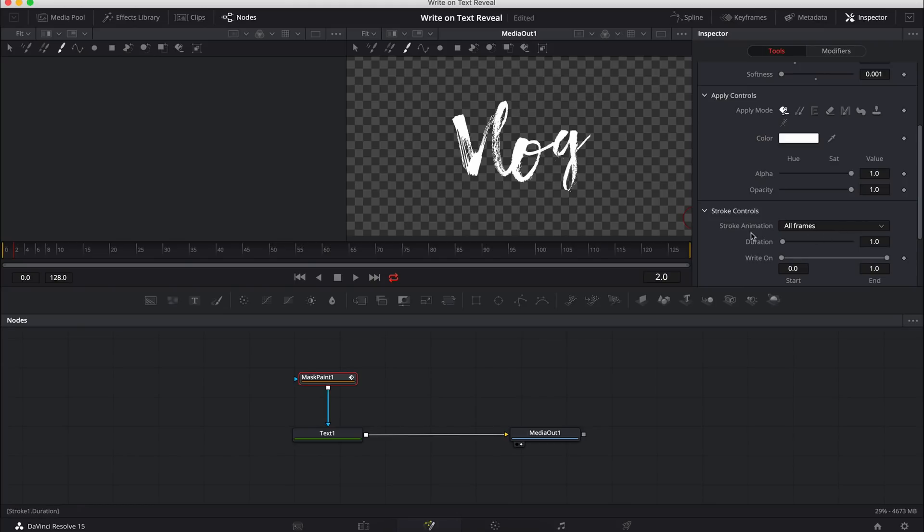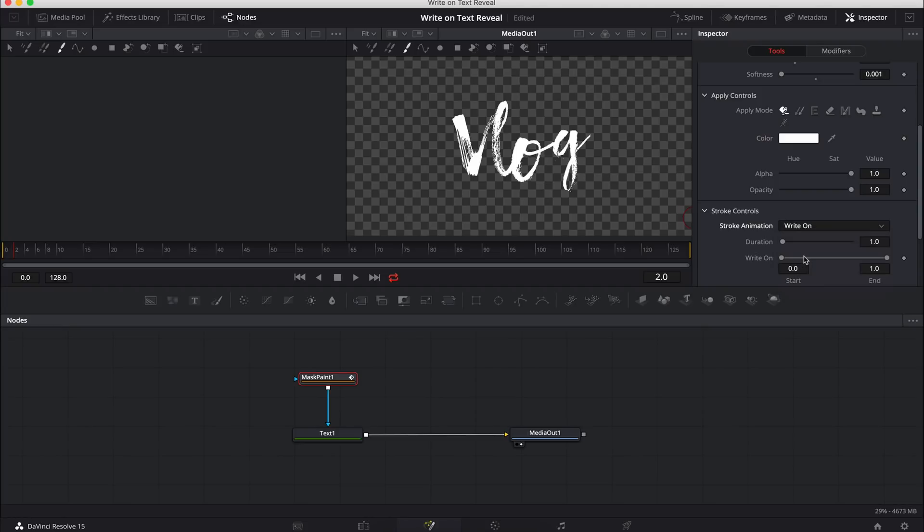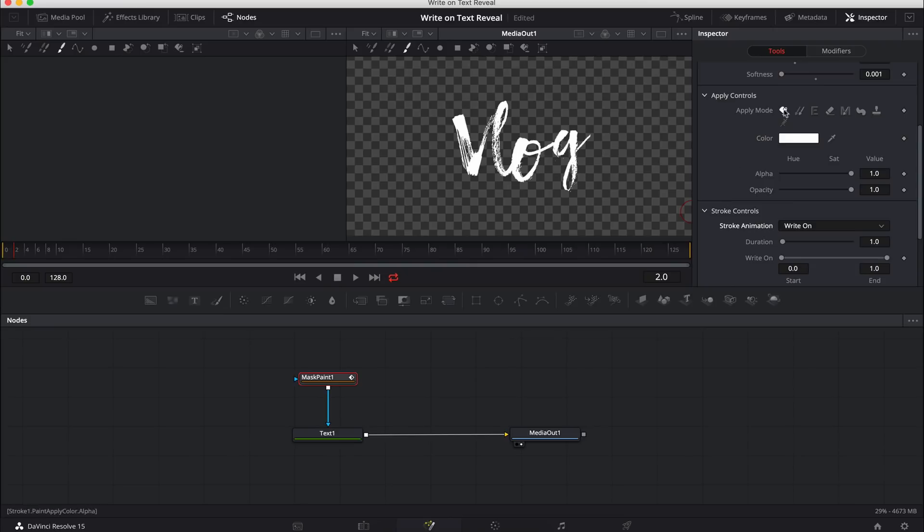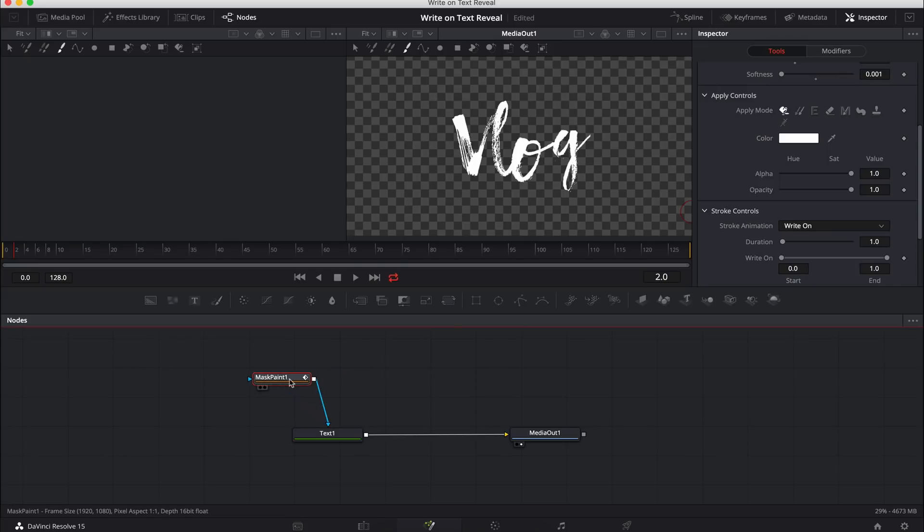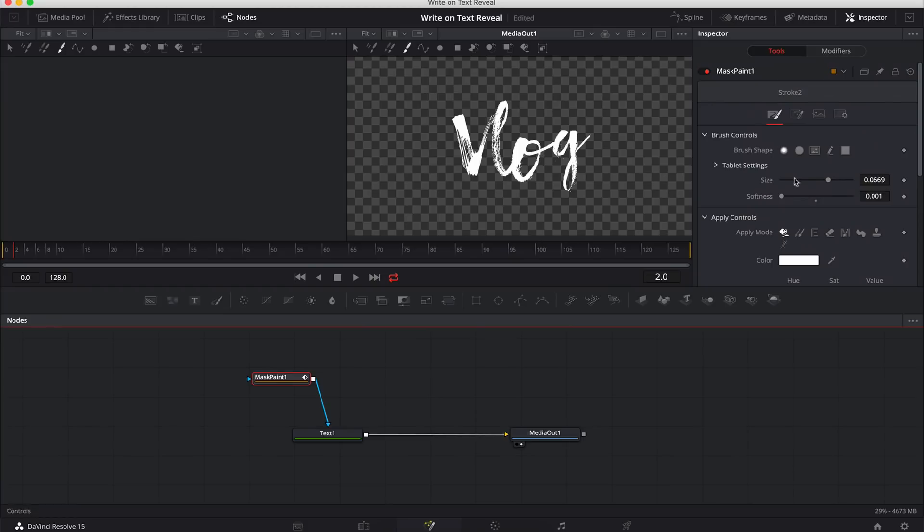Now we're going to scroll down. We've got one more setting, which is the stroke control. Now this controls how the stroke or the mask that we're going to create behaves in terms of animating. So like we have here, stroke animation, we have all frames. What we need to change is change it to write on, which is the effect that we are trying to achieve here in this video. Like I said, this is a no frills tutorial. We're just going to show you exactly how to do it. There are obviously heaps of options available in Fusion. I'll let you guys sort them out in your own time. I'm just showing you what you need to know.